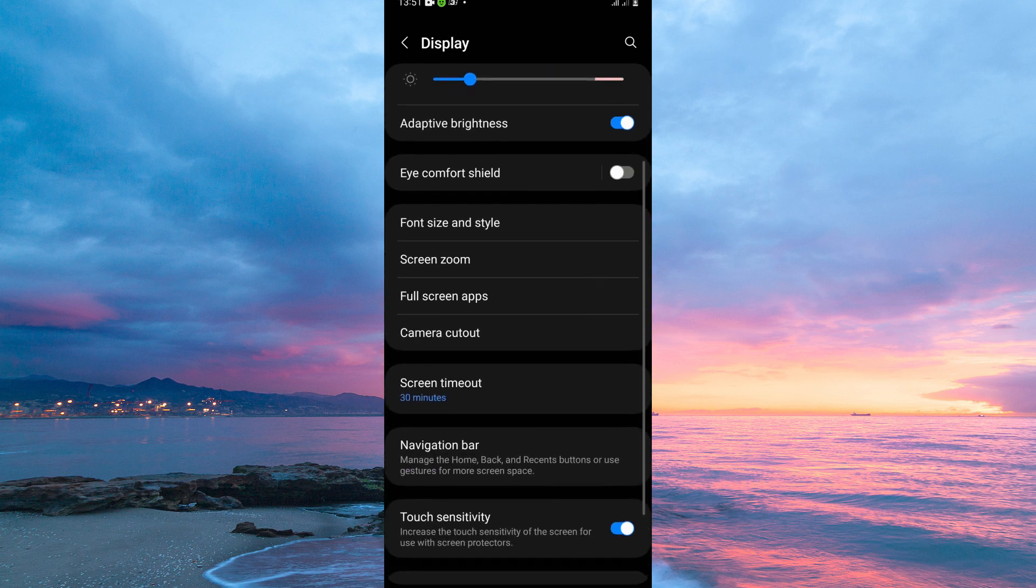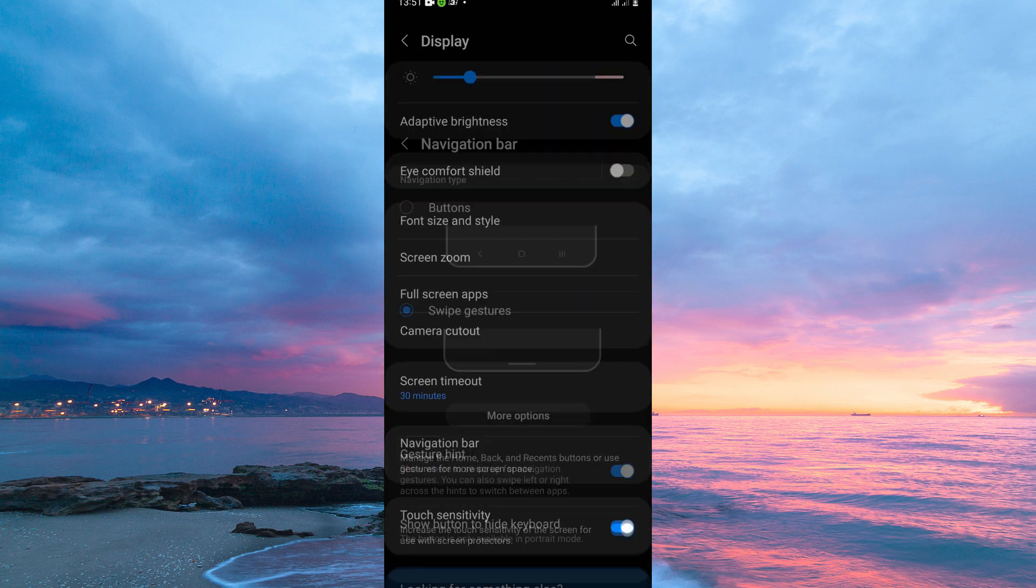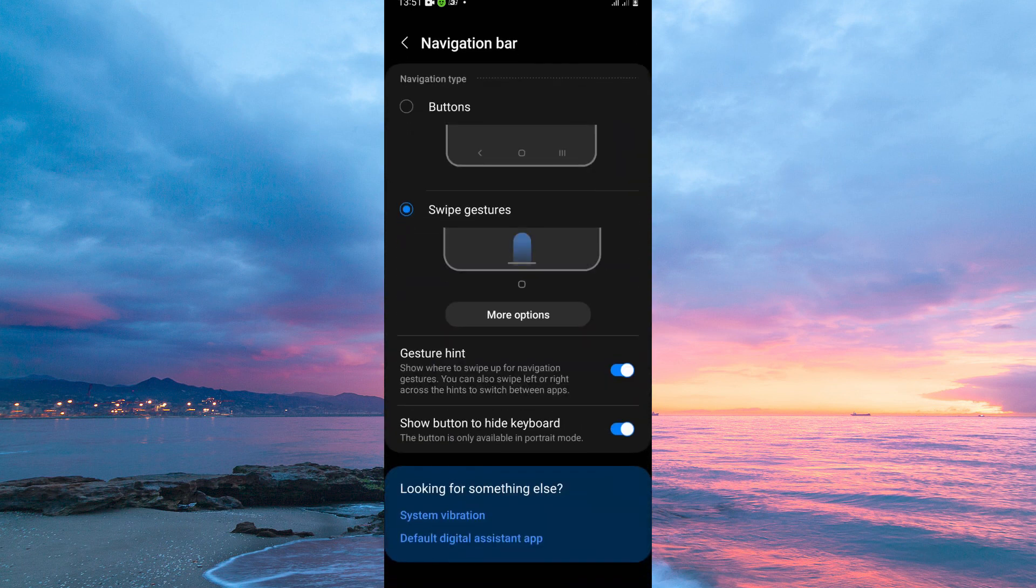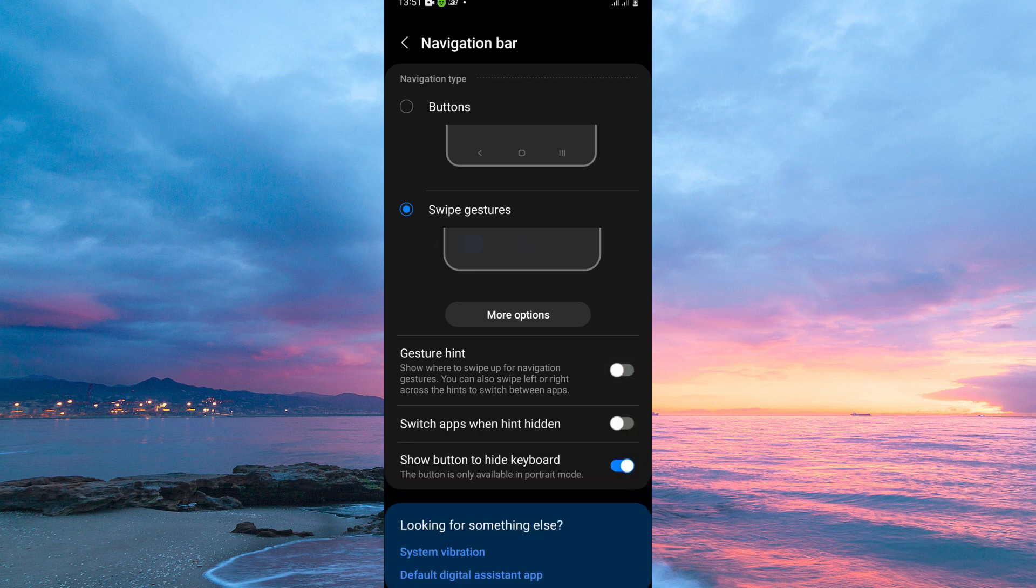So from these options open Navigation bar. On this page you will see the option gesture hint. Just toggle off this option. The white line will disappear.